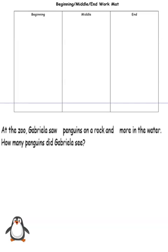Are you ready? At the zoo, Gabriella saw some penguins on a rock and some more in the water. How many penguins did Gabriella see? Are you imagining the penguins? Now we're going to think about what is happening in the story. We have some penguins on a rock and some more in the water, and we're thinking about how many penguins did she see. We know that Gabriella is at the zoo.